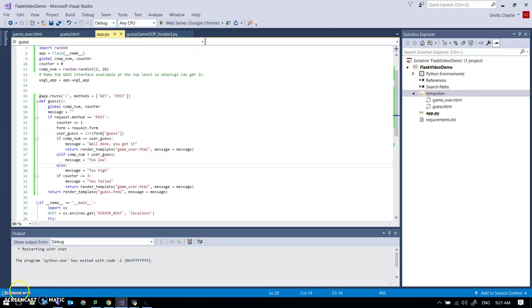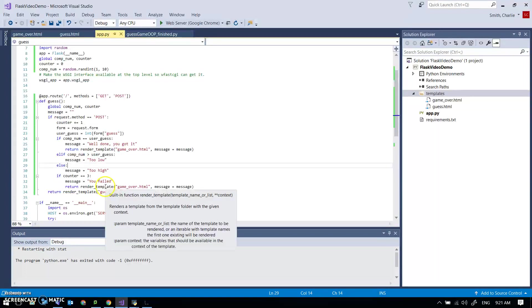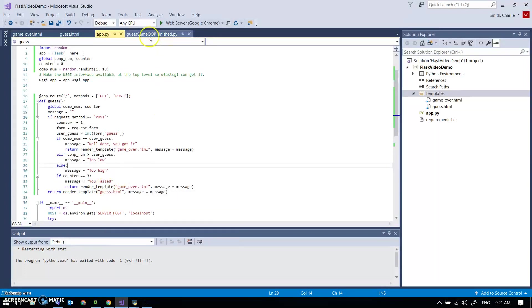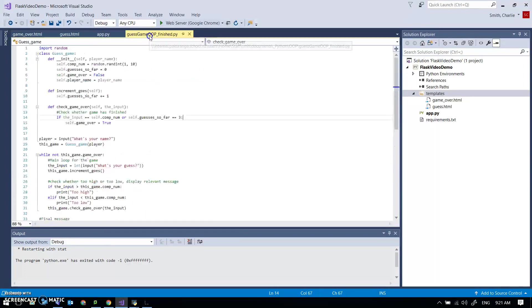So I thought I'd try doing this guessing game thing as an object-oriented version. I've brought you along for the ride, see how this goes.